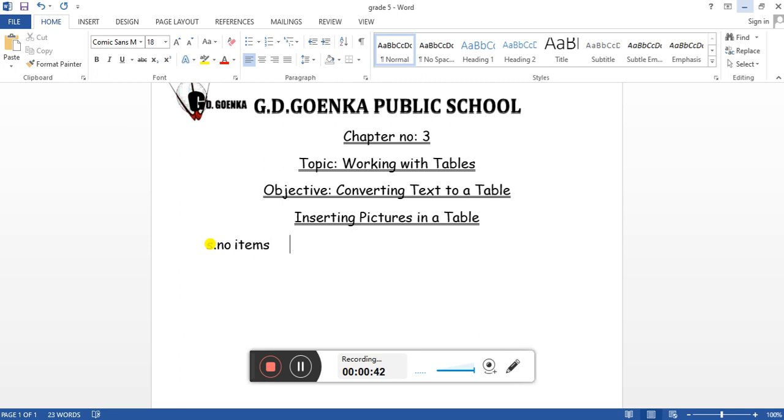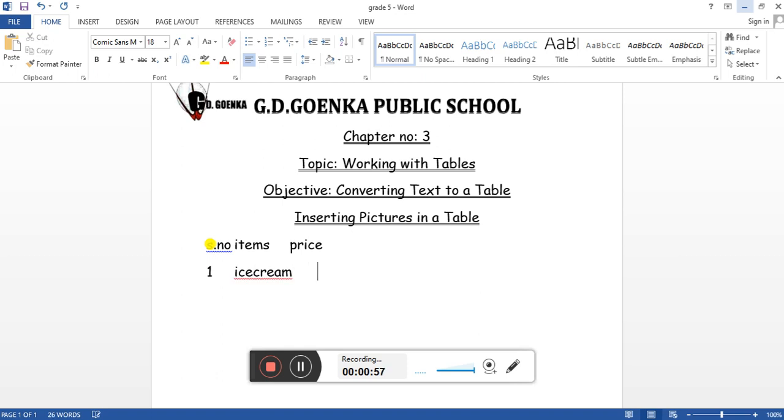Then I'll write price. I'll move to the next line. I'll write first, tab, the item, and then a tab.